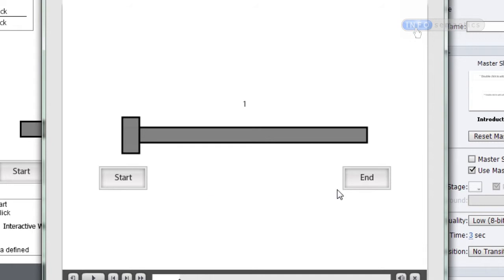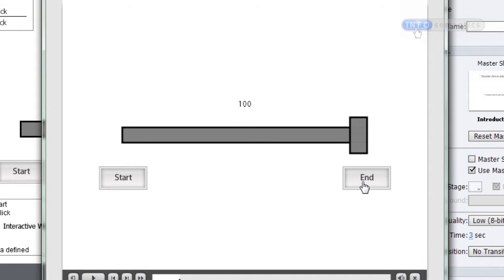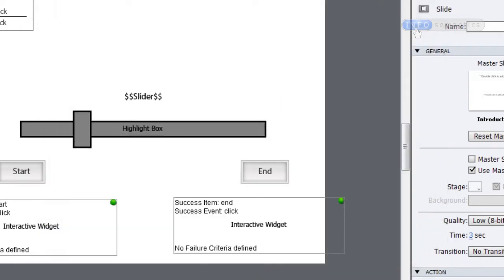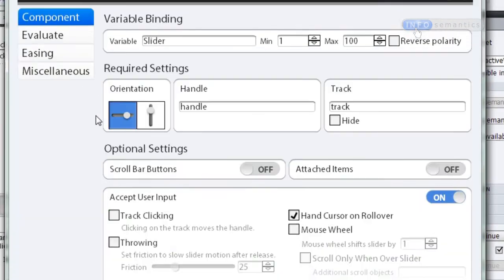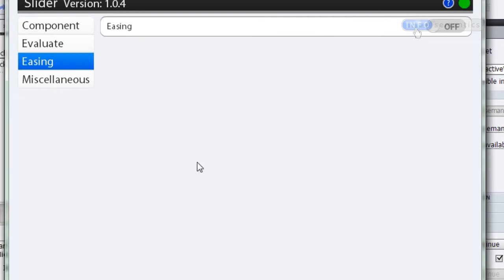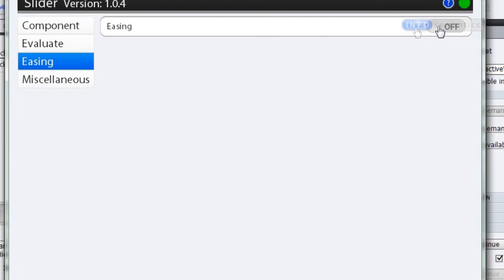I can click those buttons as many times as I want and the handle jumps back and forth. But notice when I click End, the handle jumps over to that endpoint immediately. Wouldn't it be nice if we could add some animation so it transitions to that value rather than jumping there immediately? Well, this is what easing allows you to do. Let's close out this preview, go into the Slider Component widget, jump down to the easing section, and turn that on.